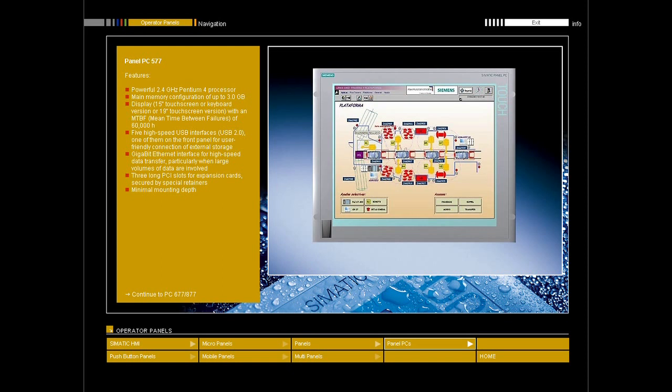And because the installation cutout is the same as that for the Symatic PanelPC-677 and 877, users can respond with more flexibility to changes in requirements.